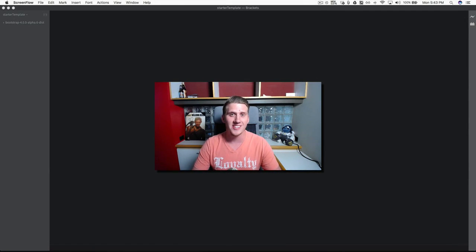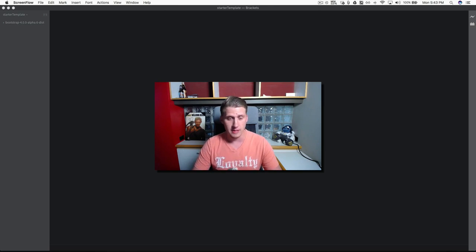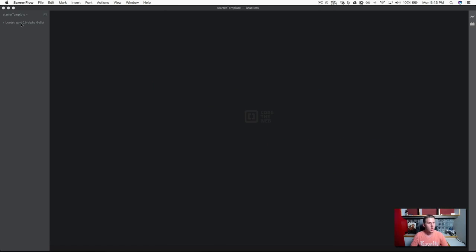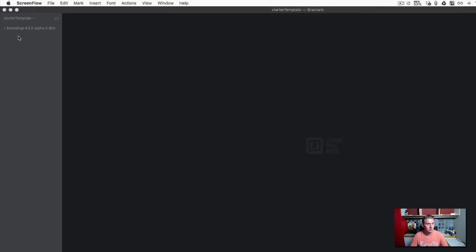We are going to learn how to set up Bootstrap and use it in our HTML file. We've already downloaded and installed Bootstrap here, so let's do a couple things.